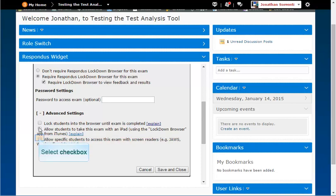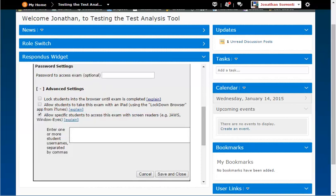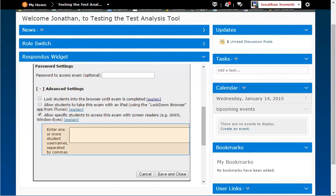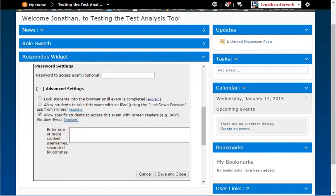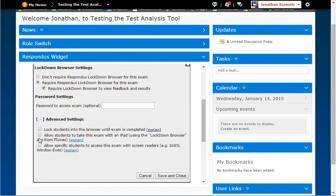If this setting is used, you must enter in the D2L slash MyMTC username of the students who may use these devices. You can click on any of the Explain links to get more information on that setting.